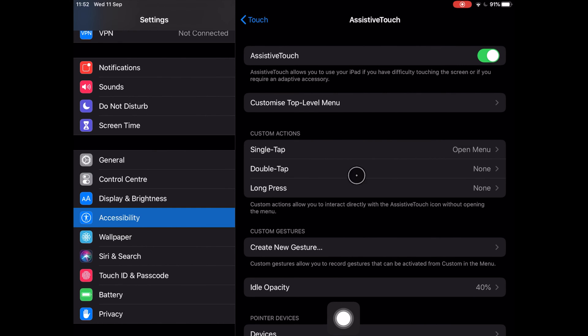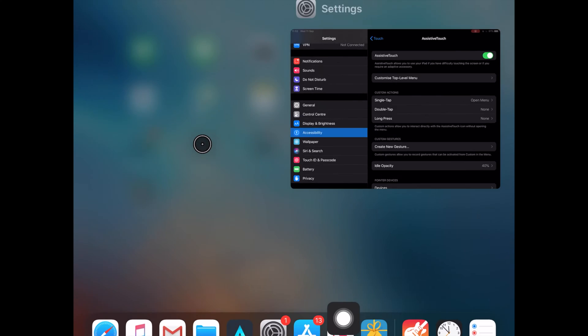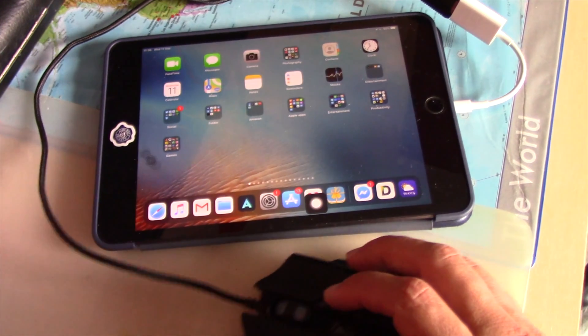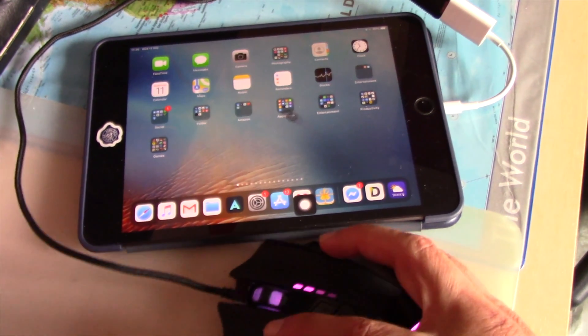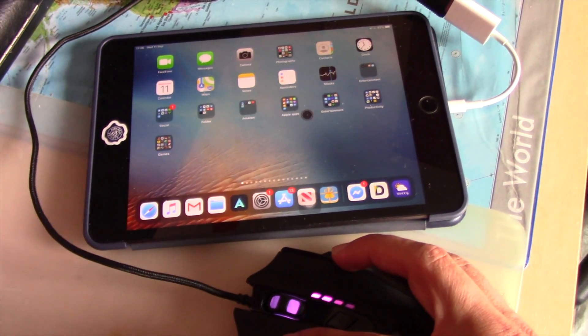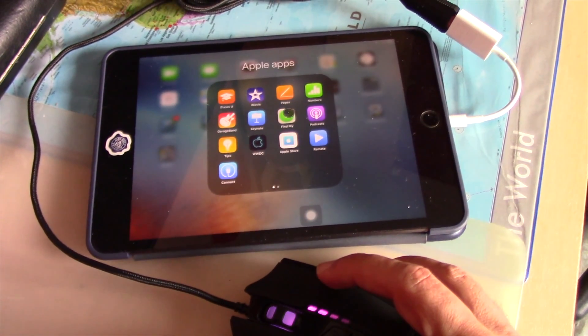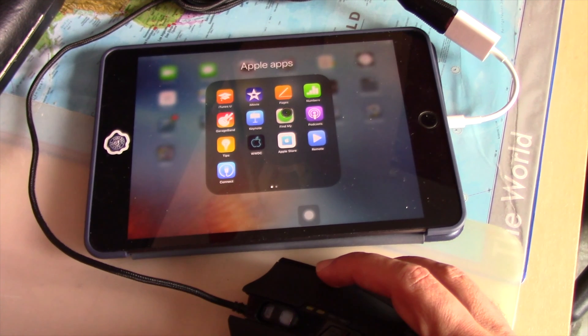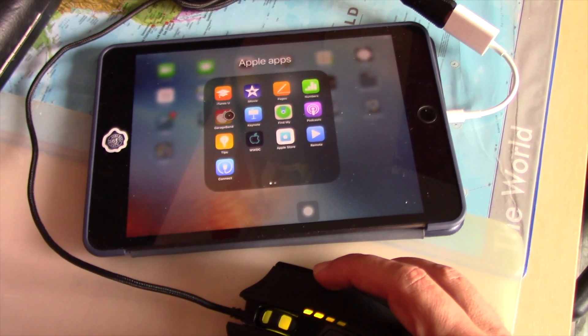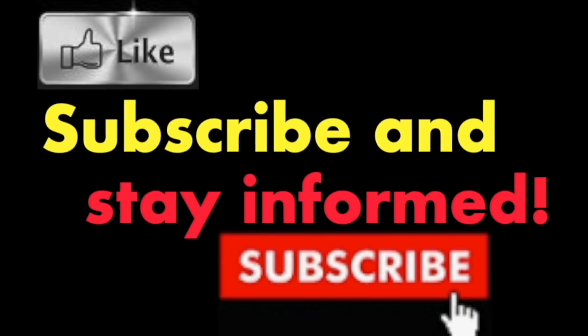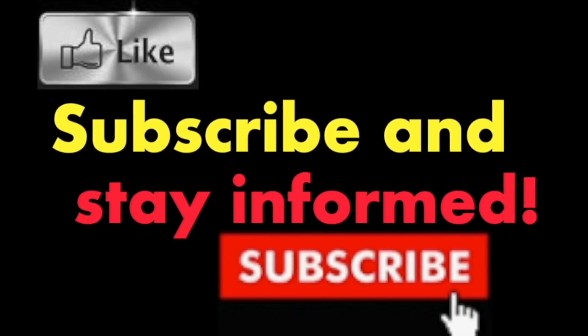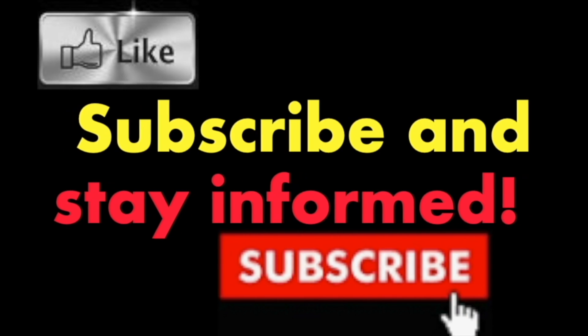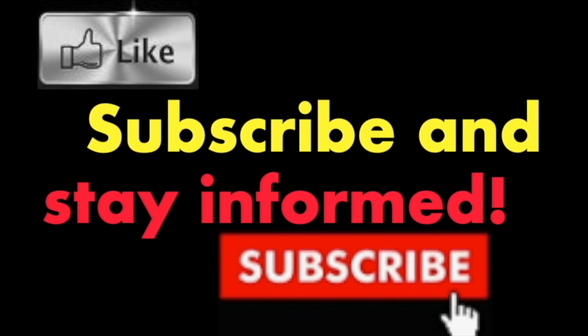Now you may use your mouse on your iPad mini or iPad Air. Isn't that cool? Enjoy and have a nice day. Subscribe and stay informed. Addicted to Macintosh.